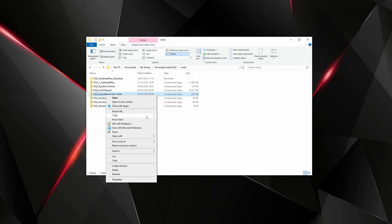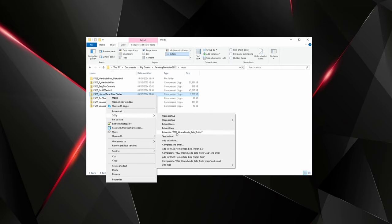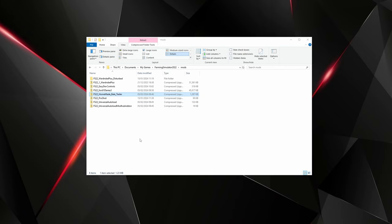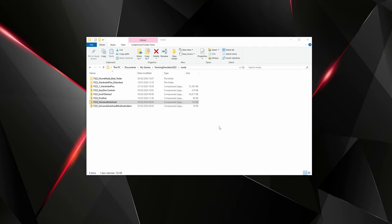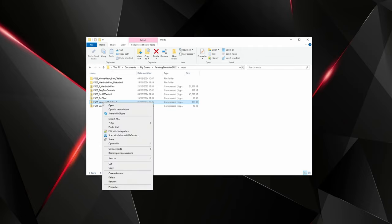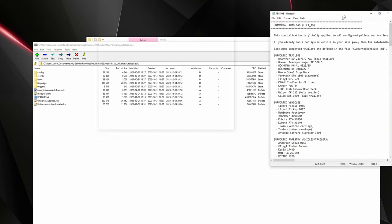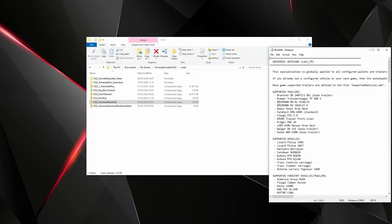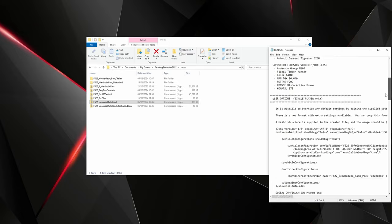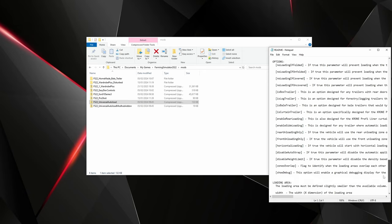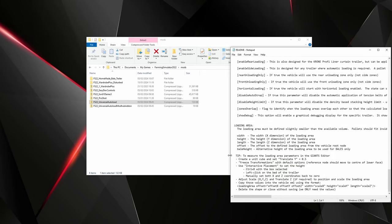Right-click on the trailer mod, go into 7-Zip, and extract to folder - the name will be different for yours if it's a different trailer. Then delete the zipped version. Once you've unzipped your mod, go to Universal Autoload, right-click, go to 7-Zip and open the archive, because there's a really handy readme in here. Scroll down to the bottom and there's a handy set of instructions about how to get the dimensions you need for the loading area using Giants Editor.